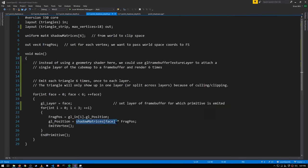When each triangle is rendered for each of the six faces, it uses a different one of the projection and camera transforms, so the clip space coordinates of each copy of the triangle will differ. For a triangle which is entirely within the bounds of one of the six frustums but not the others, it'll effectively get clipped in those other five and won't show up on those other faces.